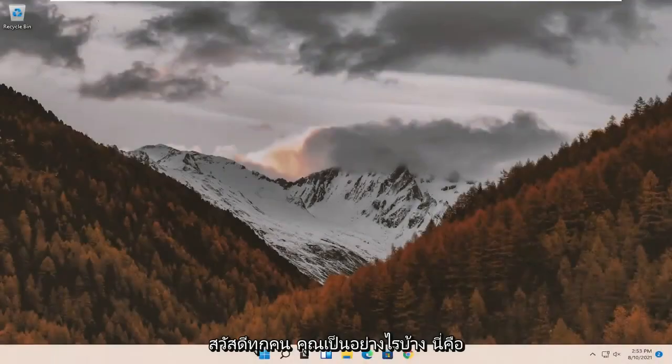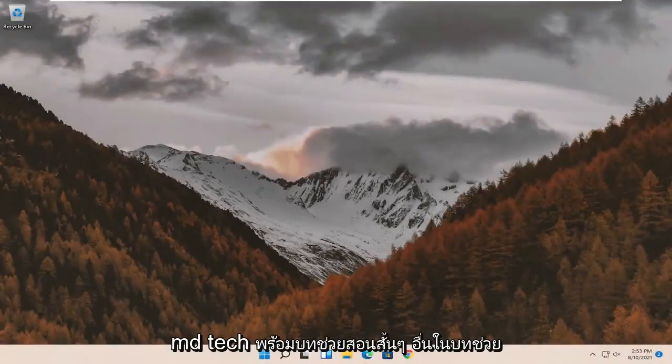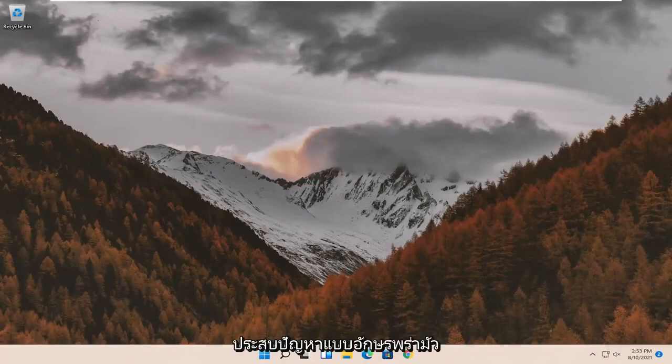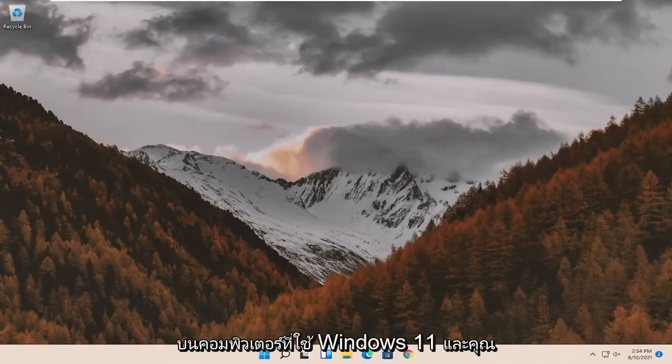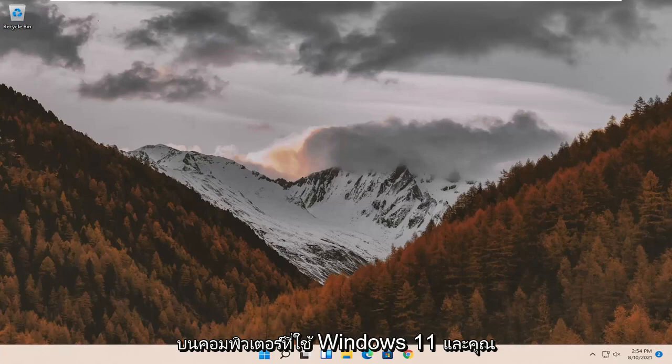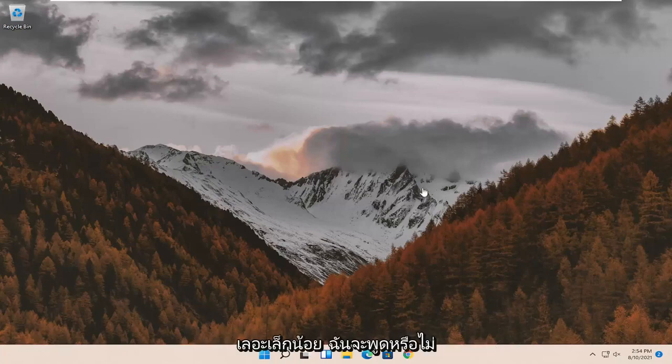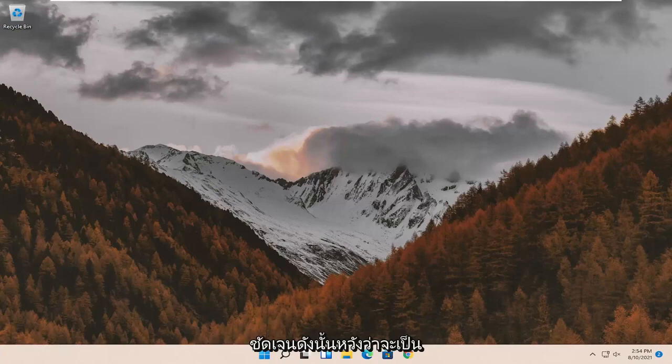Hello everyone, how are you doing? This is MD Tech here with another quick tutorial. In today's tutorial I'm going to show you guys how to resolve if you're experiencing blurry font on your Windows 11 computer and you're having issues with your screen just not properly displaying the font. It looks a little bit messed up,